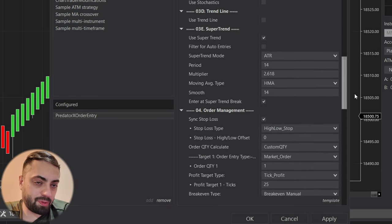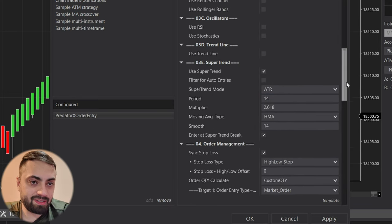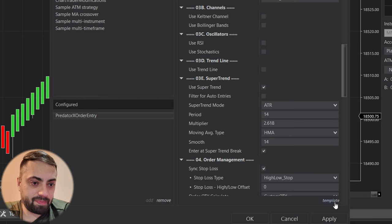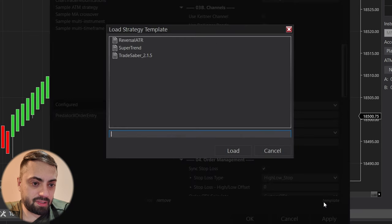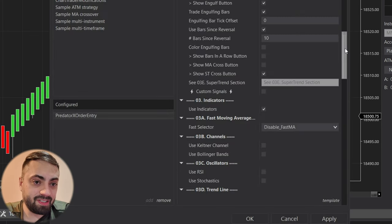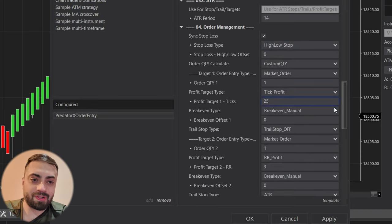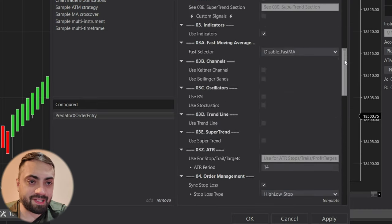So here we can see we went back to our super trend, and then if I go load and then click the reversal ATR, it loads our reversal ATR templates.